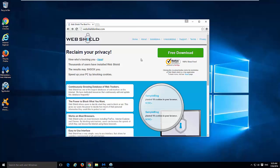Earlier versions of WebShield were installed as a browser extension, but the latest version just installs in the program data folder under your C drive.